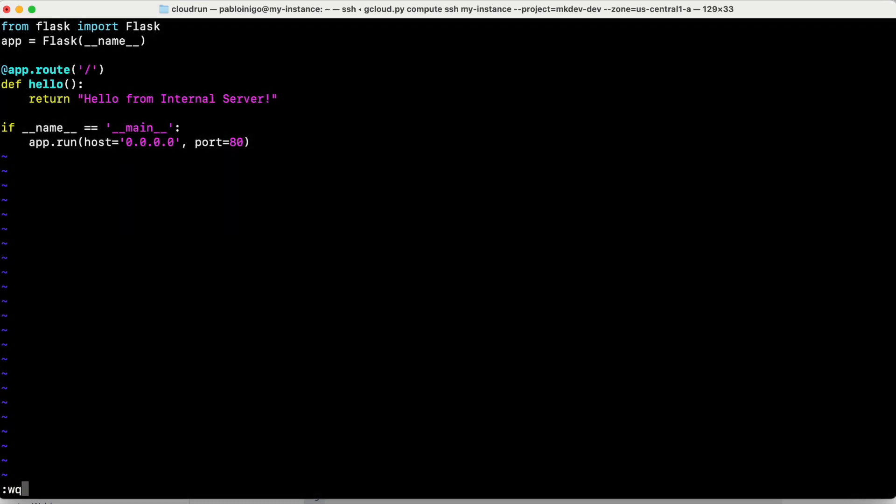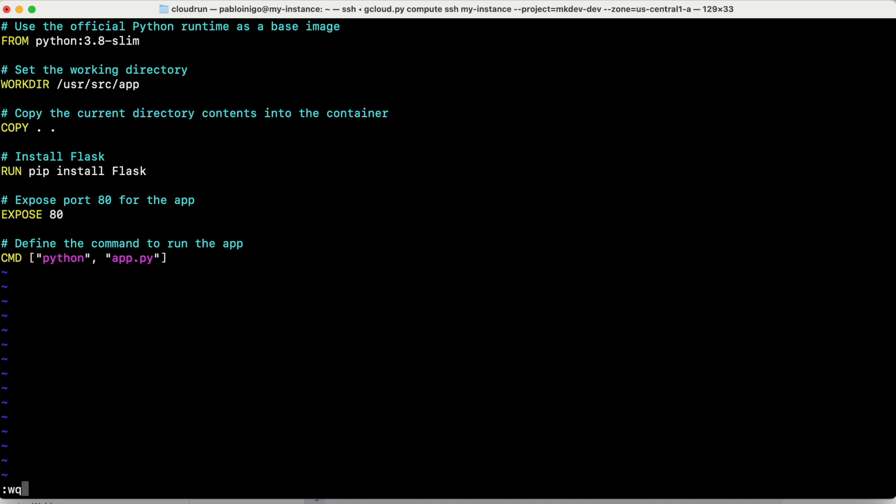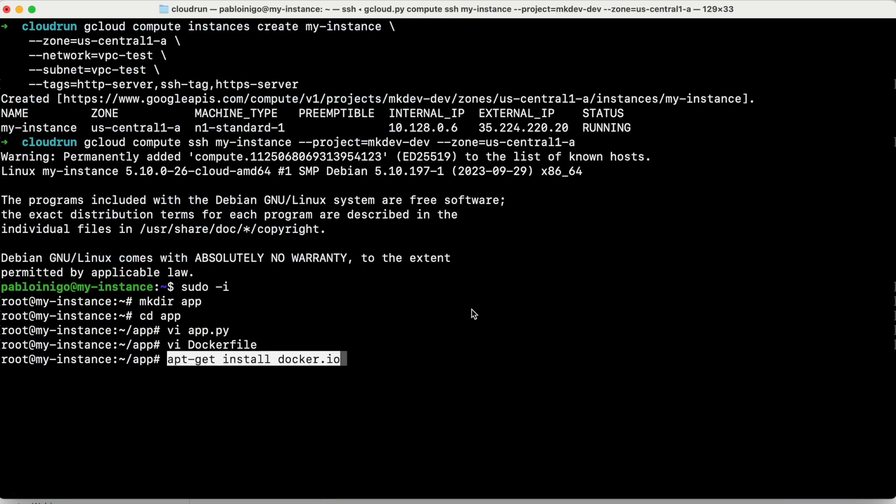And now our Docker file. Again, something simple too. It's Python. We have a workdir here. We copy the files. In this case, the only file is this app.py. We execute pip install flask because we need it for our Python code. We expose port 80 and then we execute this python app.py.